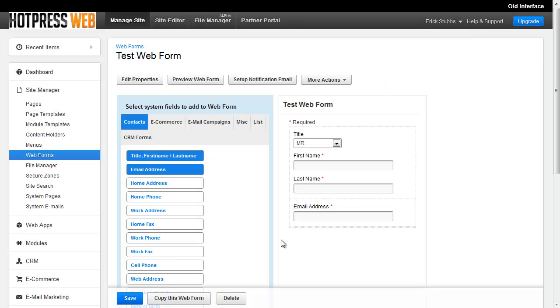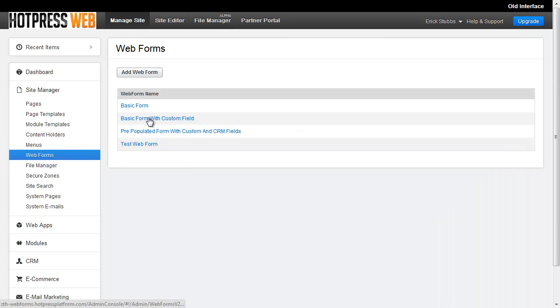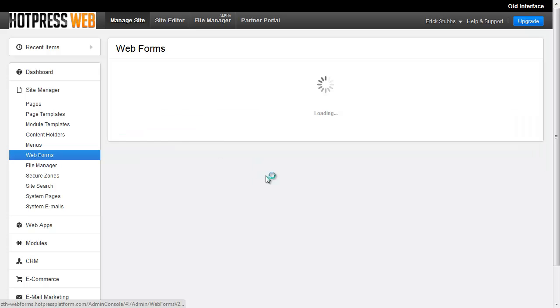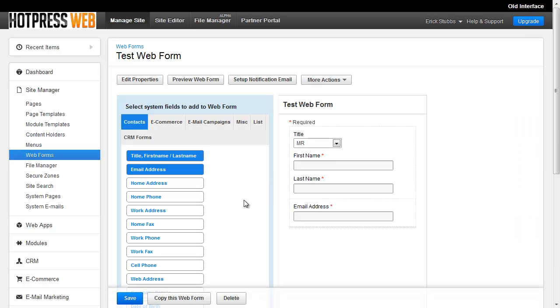And of course, you can always get back to the screen at a later time if you need to go off and do something else. You can just come back to your webforms list when you're ready. And you'll see we've got our Test Webform on the list now. So you would just click that link and it's going to bring the form builder back up.